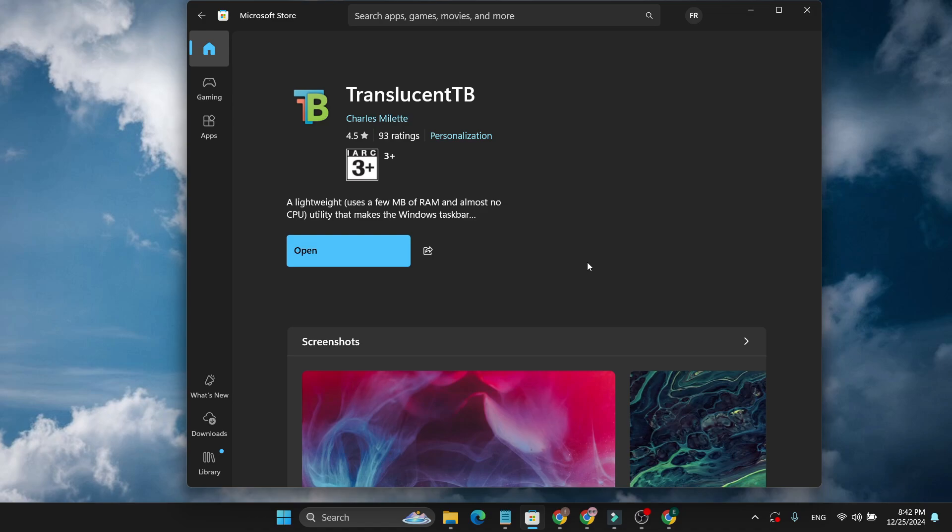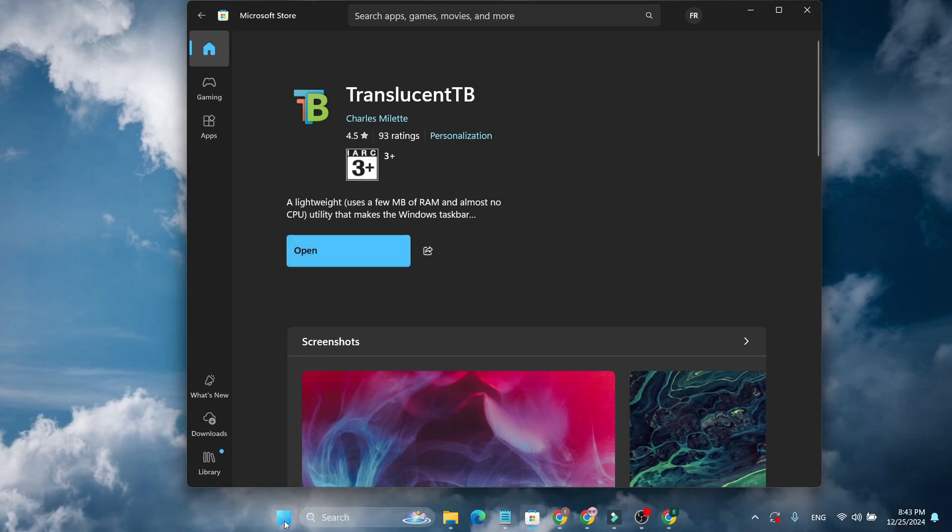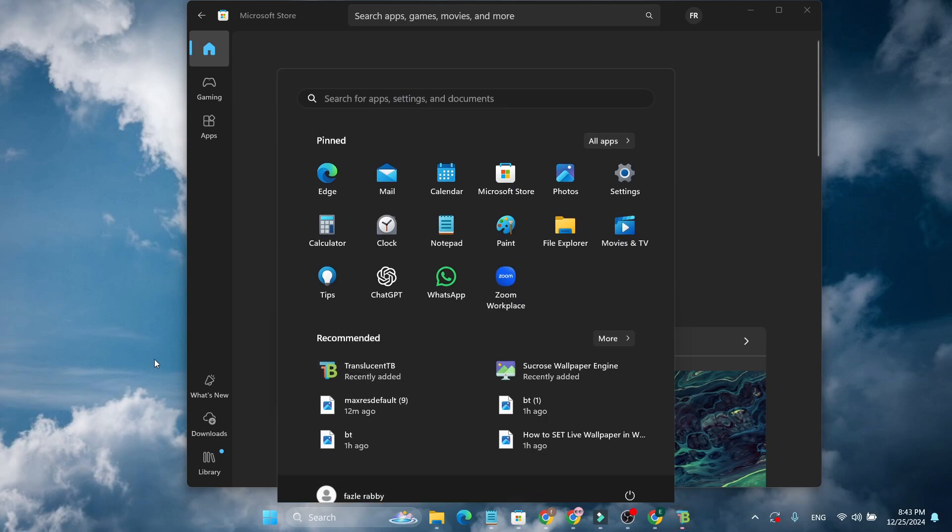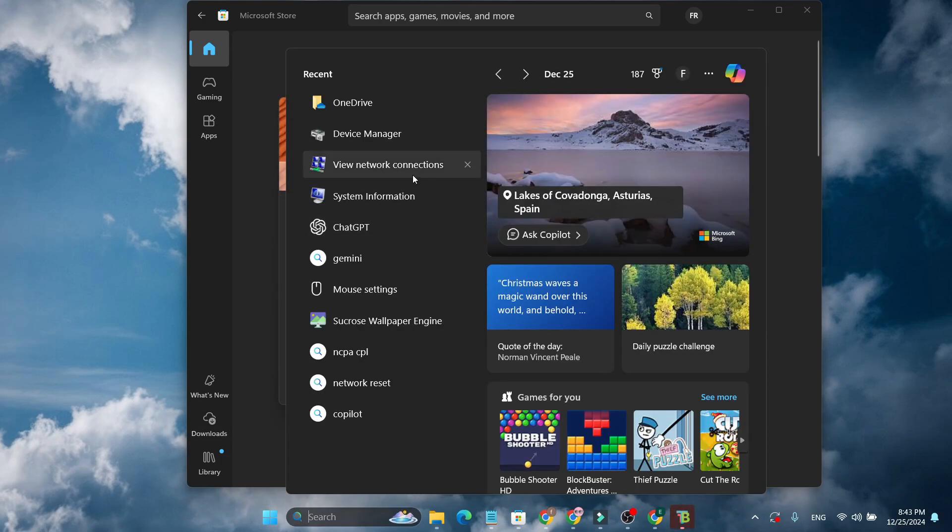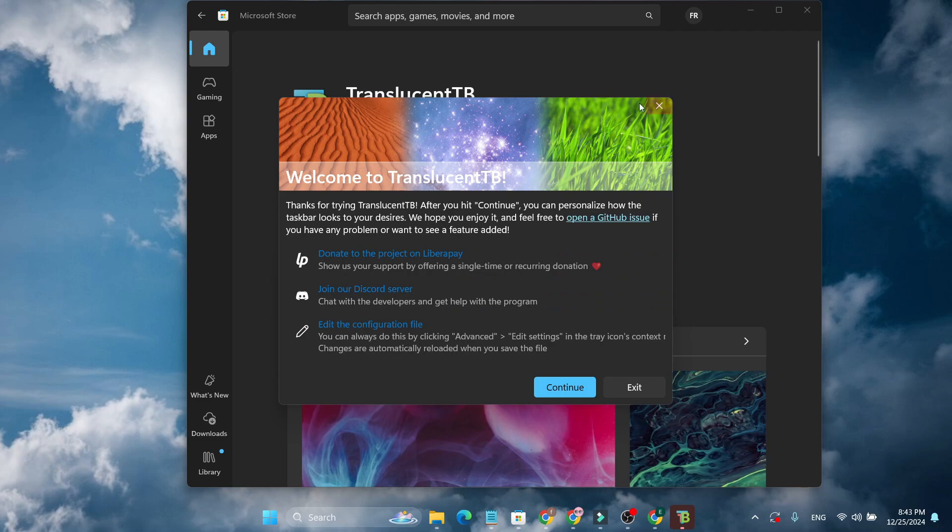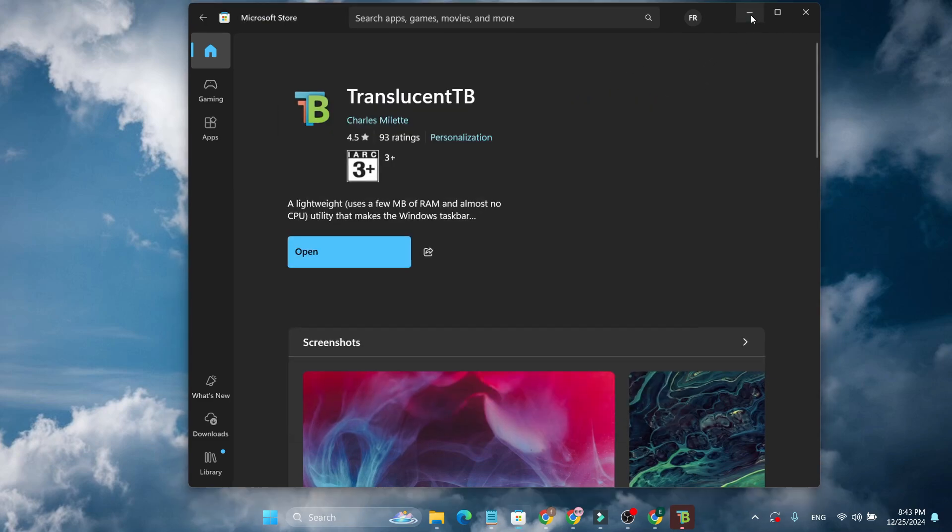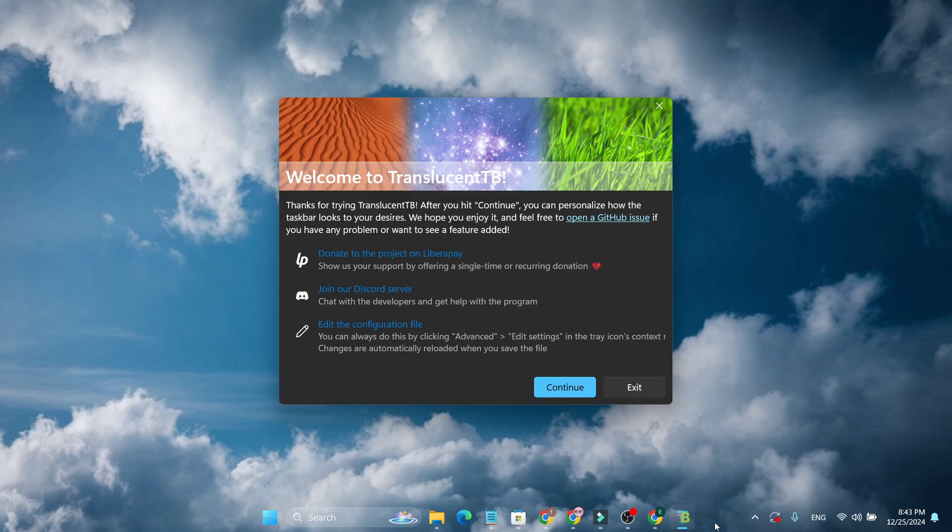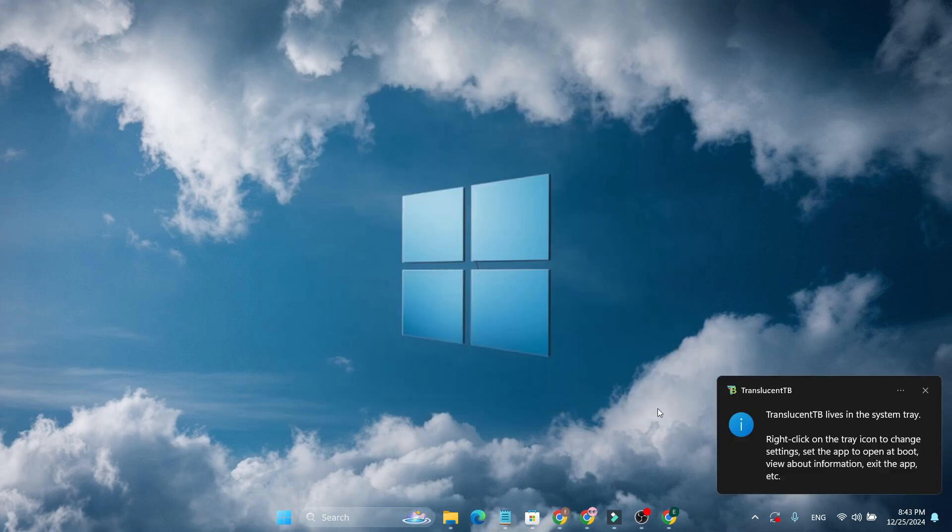After installing the TranslucentTB, just need to open it and find the TranslucentTB on your start menu, or you can find it by searching for TranslucentTB from the search bar. And if I just open it, as you can see my taskbar is now already in a transparent mode. So just click on continue.